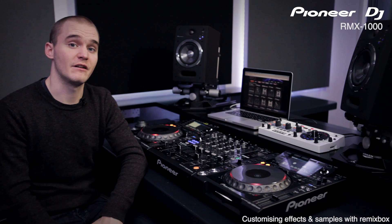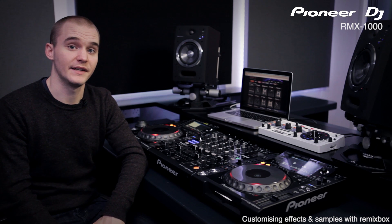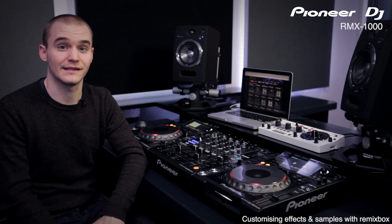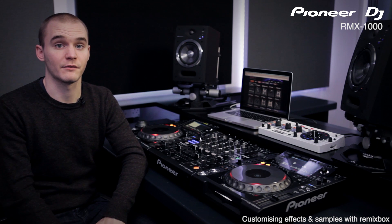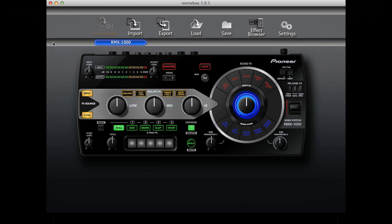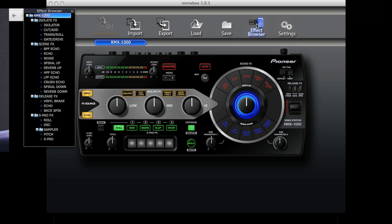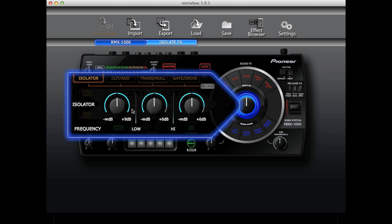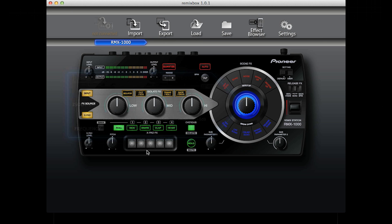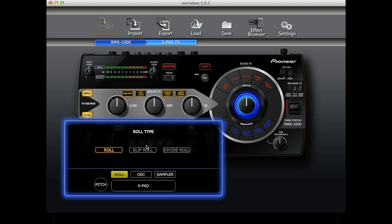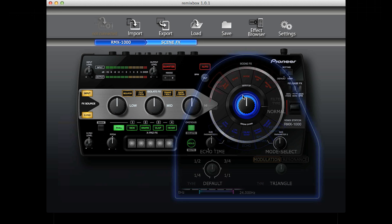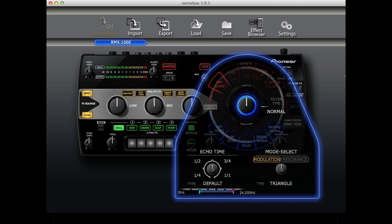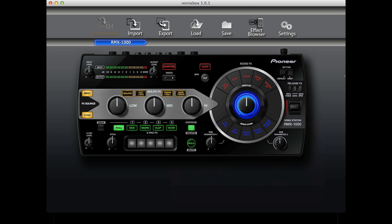Open up Remixbox and you'll see the interface is exactly the same as the RMX1000. Across the top you'll find the utility settings and import and export controls. You'll also see the effects browser as well as load and save options. Like the RMX1000, Remixbox is split into sections: the X pad, the isolate effects, the scene effects and the release effects. Parameters can be changed on any of these sections.